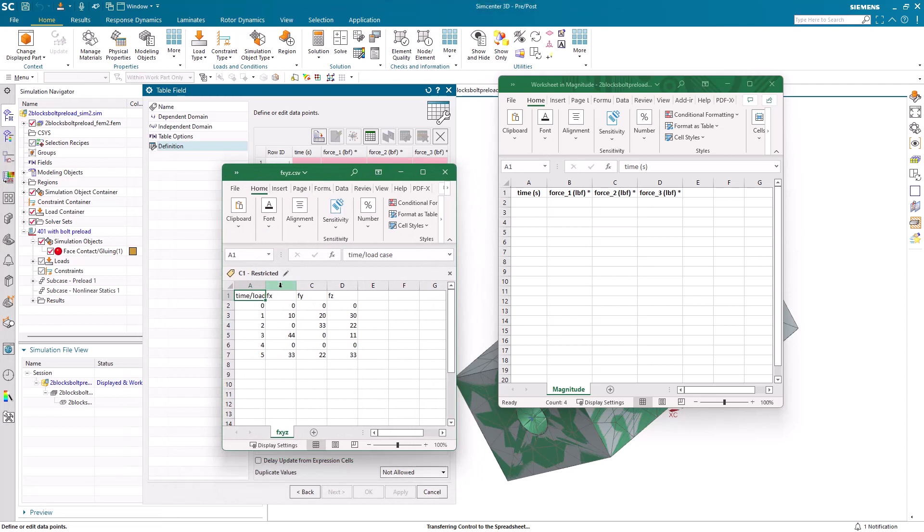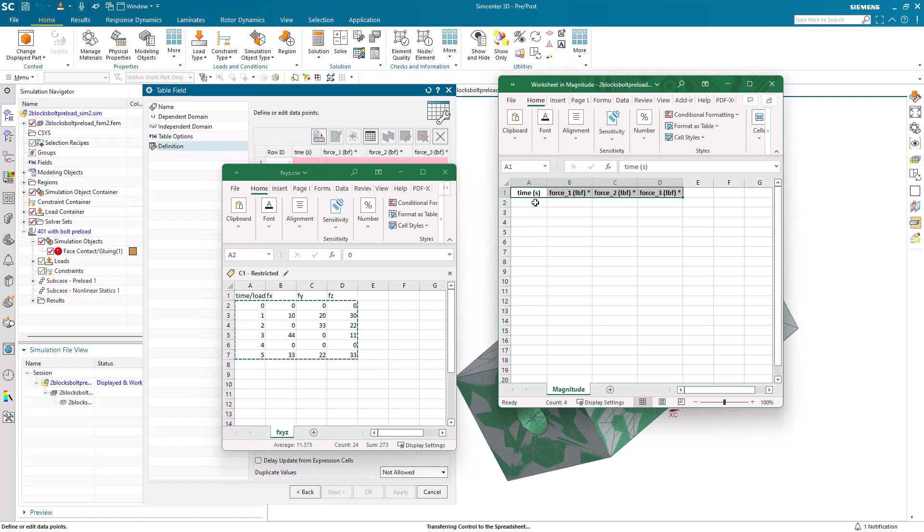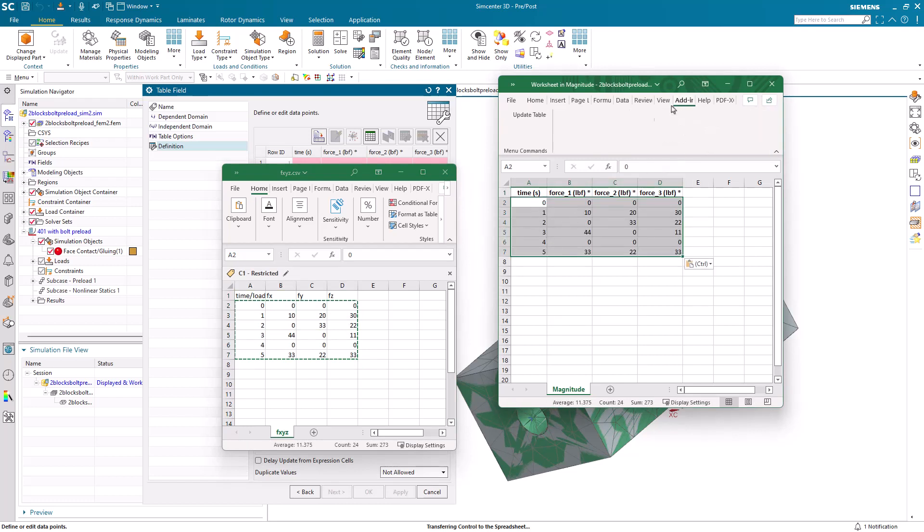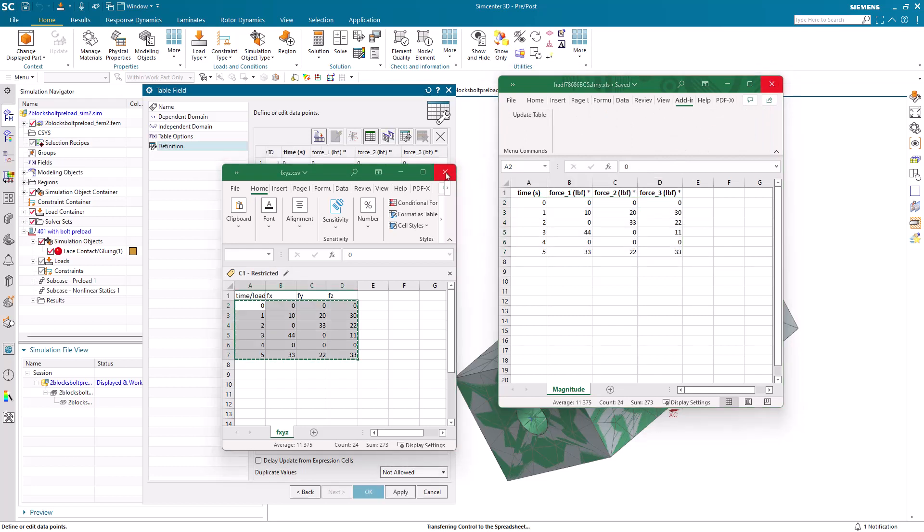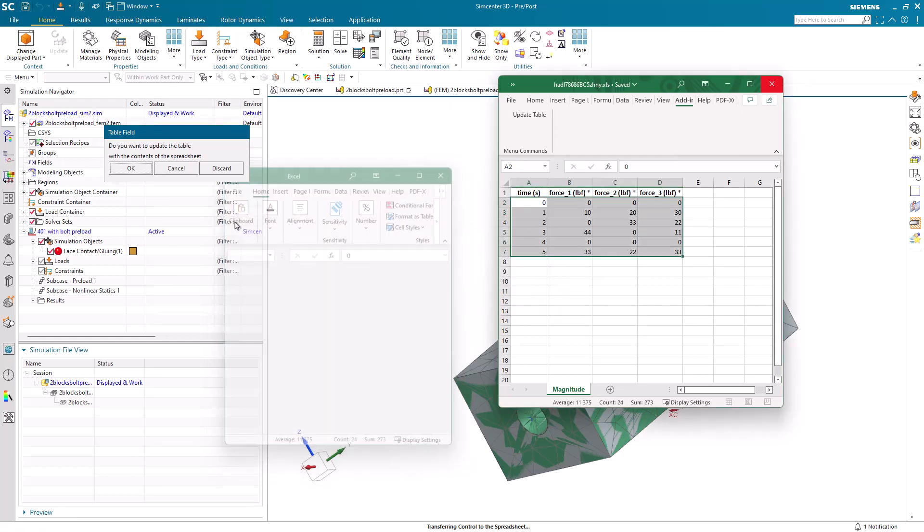Here is another spreadsheet that we have our loads defined, which we can copy and then paste into our input spreadsheet. Next, we'll say add-ins update table. This will then send those values to the table field dialog.